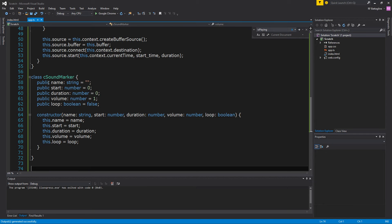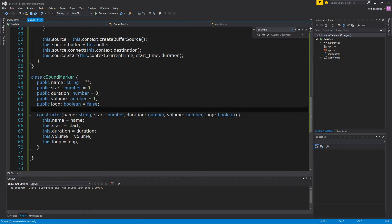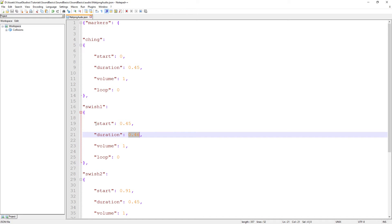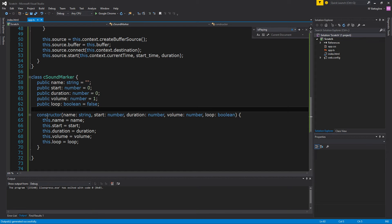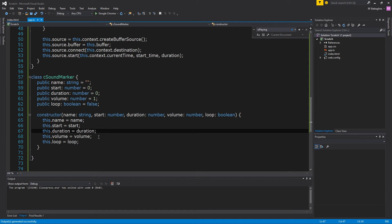Our SoundMarker is going to have a name, a start time, a duration, a volume — if you want to adjust the volume on a specific sound that happens to be louder than everything else in the game — and whether or not you want to loop. That follows along with what we have in our JSON file: start, duration, volume, loop. The constructor just takes all of those values and sets them in the SoundMarker. This class is pretty simple, and it's going to be used by the SoundManager to know where all those sounds are.